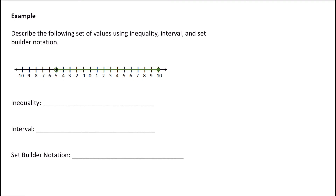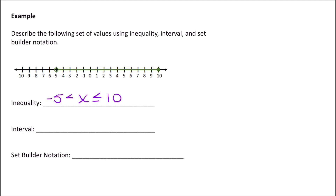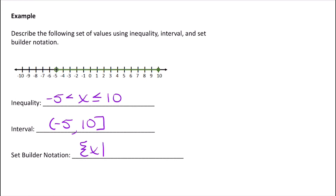Let's describe this next set of values. It starts at negative 5 with an open circle, so we say negative 5 is less than x, and 10 is included with a filled-in circle, so we say less than or equal to 10. In interval notation, these inequality signs switch to open parentheses and square brackets — open parenthesis at negative 5 because it's not included, and square bracket at 10. In set builder notation, we say all x such that x is between negative 5 and 10.